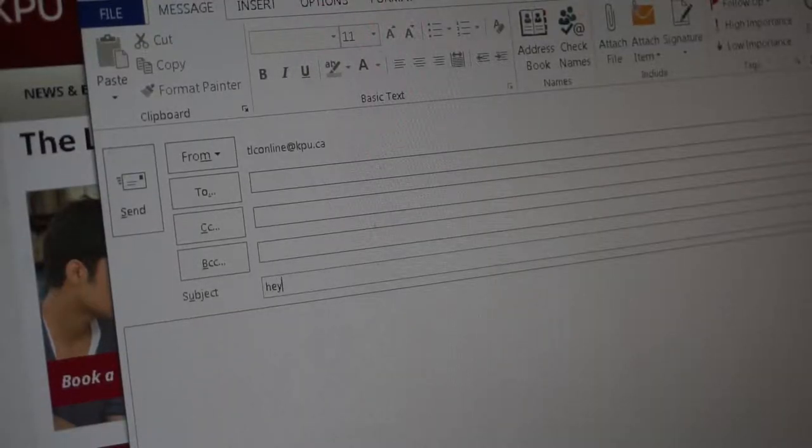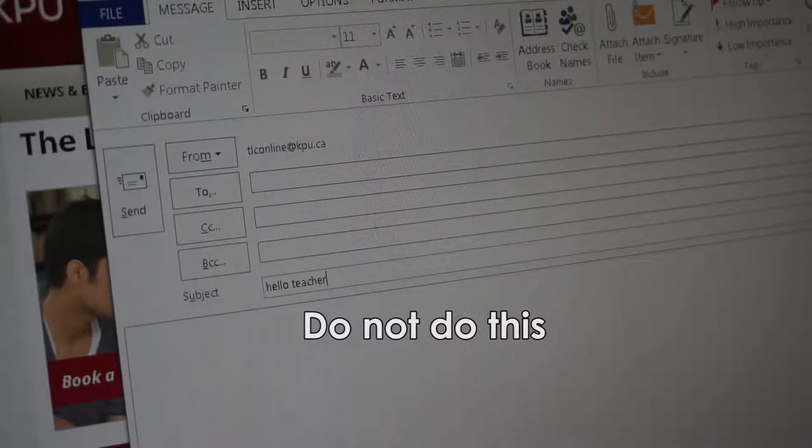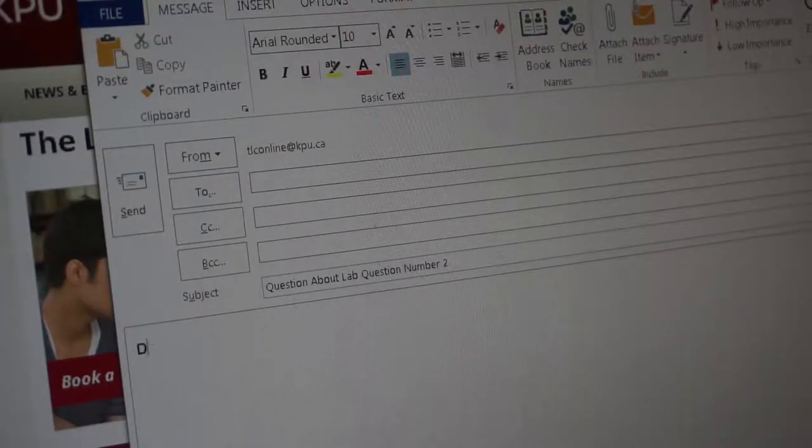First, it is important to use a formal, professional tone when emailing your instructor. Include an informative subject, and avoid simply saying "hey" or "hello." In addition, you might want to also include "dear" at the beginning of your greeting line. For example, if your instructor's name was Tom Smith, an email to them might look something like "Dear Professor Smith."